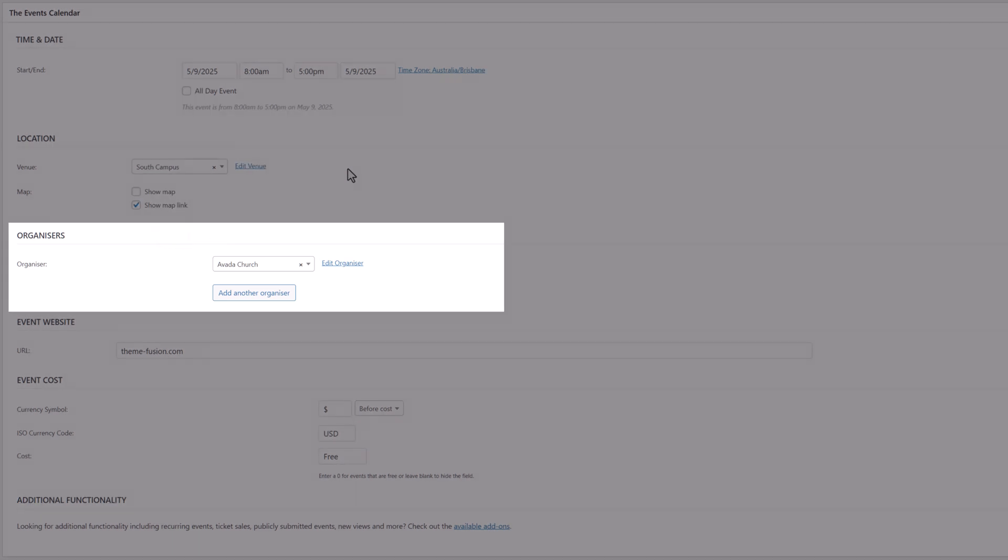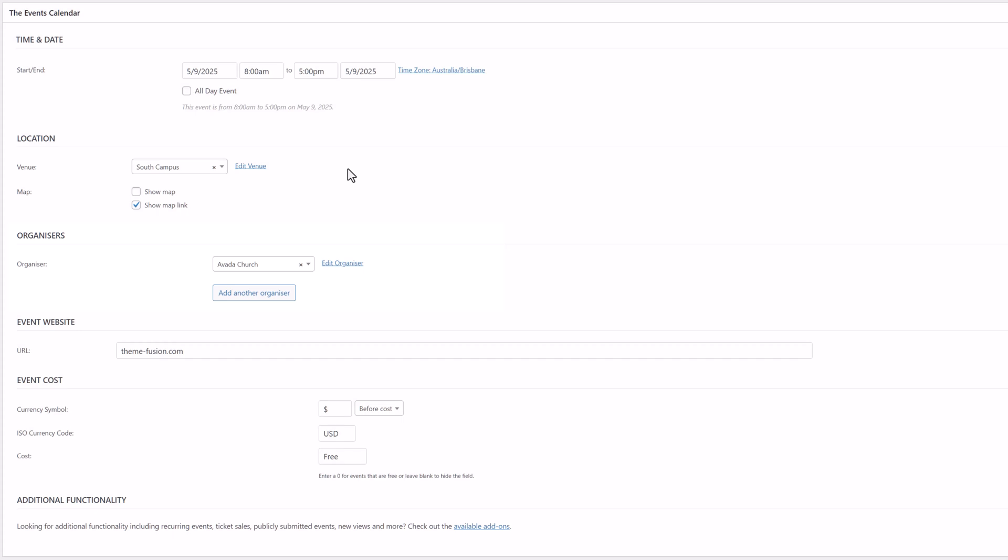The next section is Organizers. Again, there's already one selected, but you can also have multiple organizers if you want, so you can select another one, or you can also create them on the fly by clicking on Add Another Organizer. Or you can go to Events, Organizers, and set them all up individually.